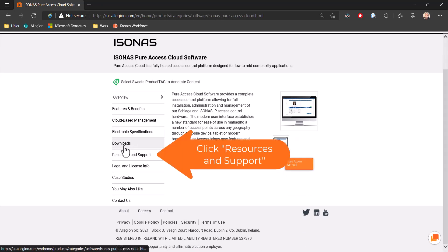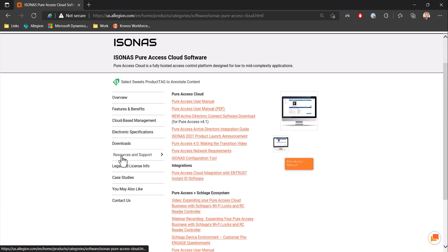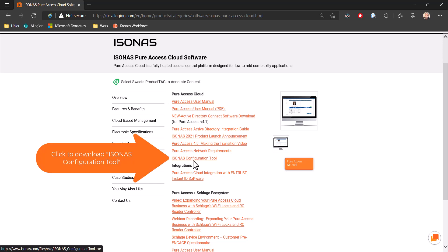Once this page loads, you will go to resources and support. Then in the Pure Access Cloud section in the middle of the screen, you will see the Isonis configuration tool.